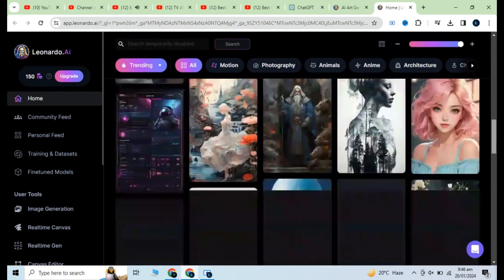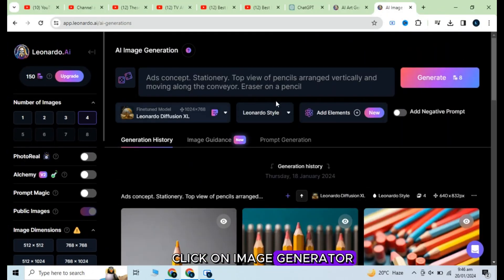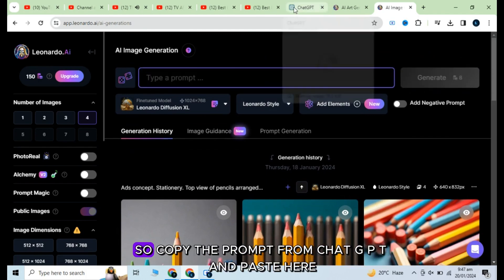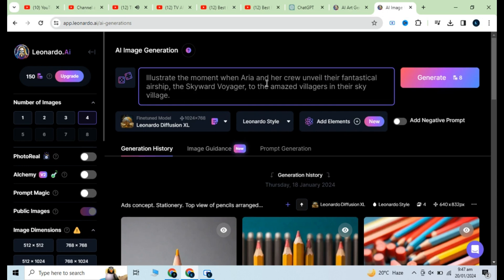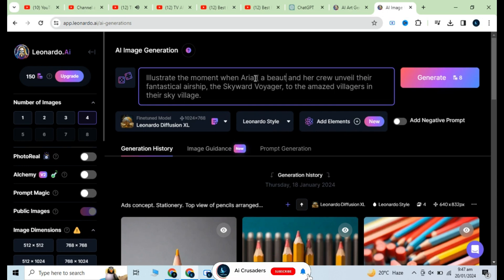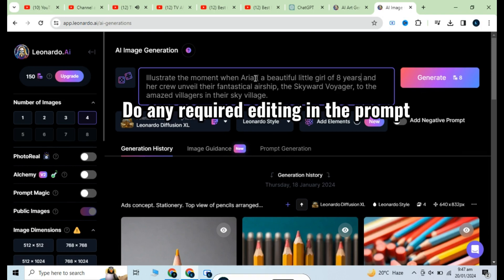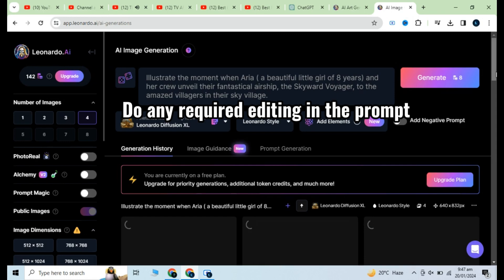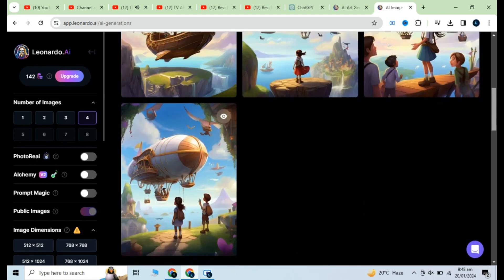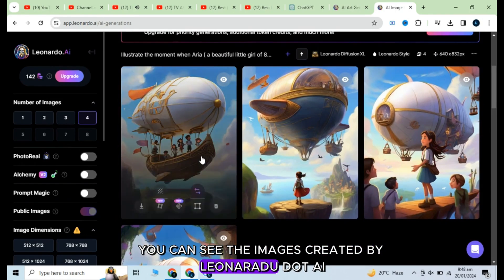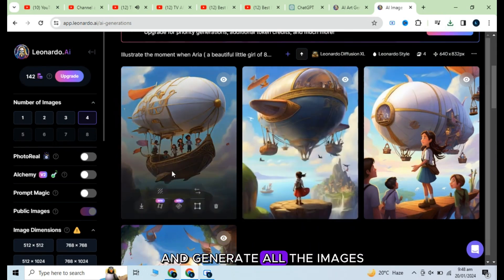Visit the site — I will give all the links in the description. Click on image generator. Here you have to give instructions, so copy the prompt from ChatGPT and paste it here. Click on the generate button and here you go. You can see the images created by Leonardo AI. Do the same process for all the images and generate them all.